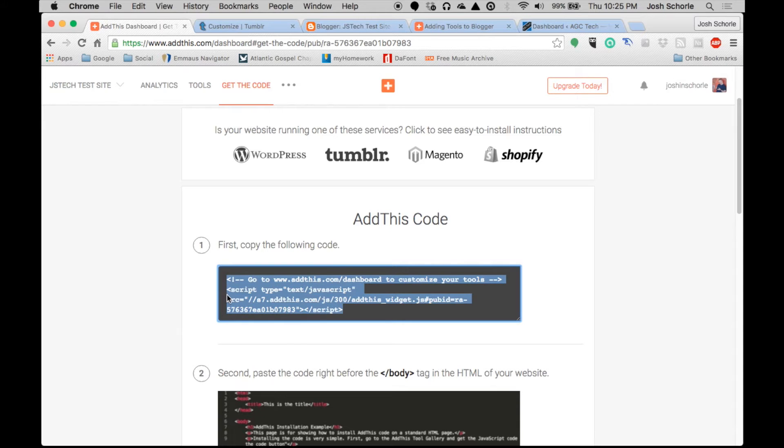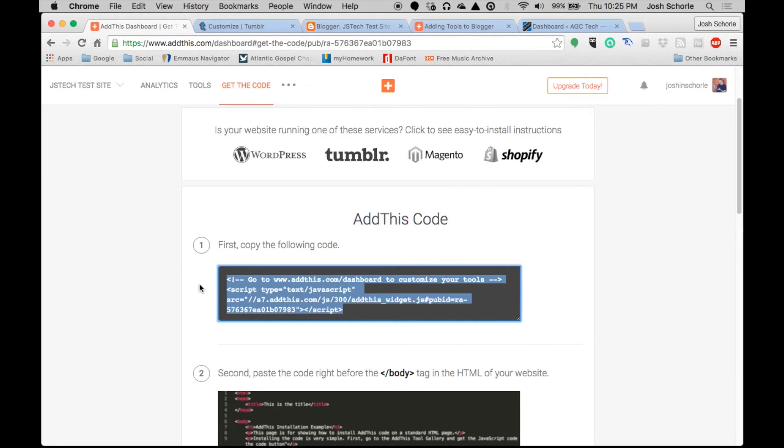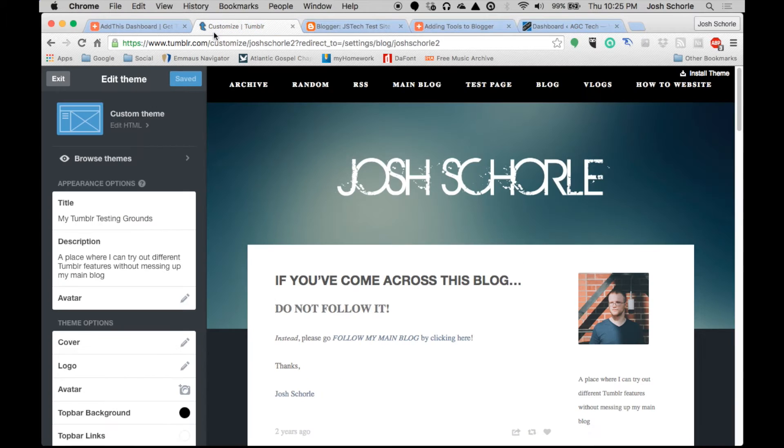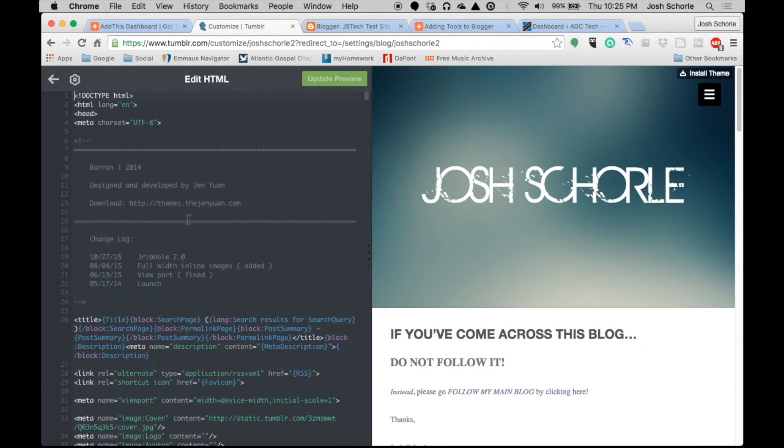We will need to copy this code and put it at the bottom of our Tumblr site. If you've done it from the previous video then you shouldn't have to copy and paste it, but as I kind of deleted this profile on AddThis since the last video and then recreated it, I'm going to have to copy and paste it into my Tumblr.